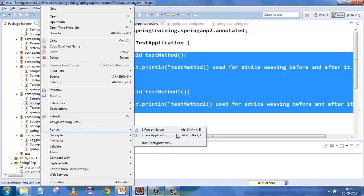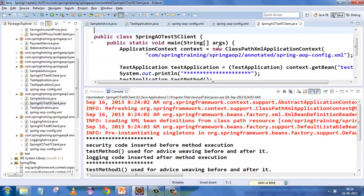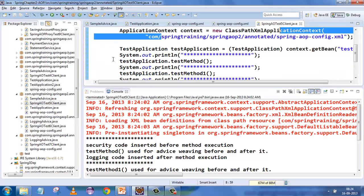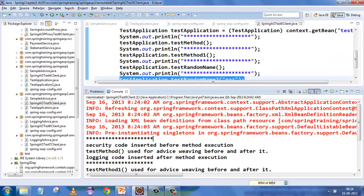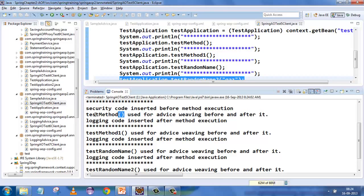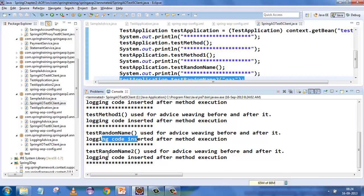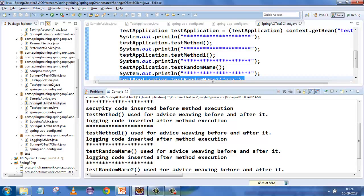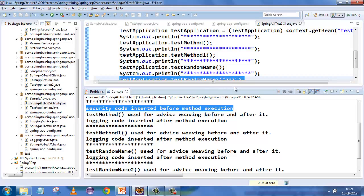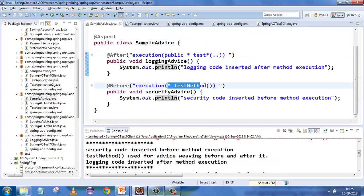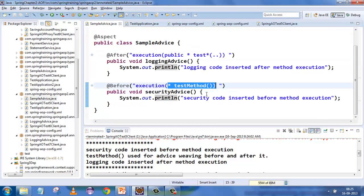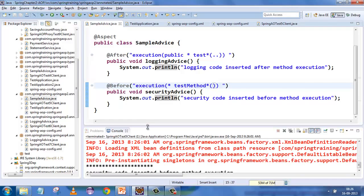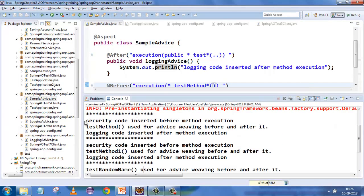The only difference from before is that previously we used XML, now we are using annotations. We called test method, method one, and random name. Because logging was supposed to match everywhere, test method logging was executed, method one logging executed. Security was executed only before the first method. The expression 'star test method star' only matches the first method — method one won't match because we have not put a star. If you put a star there and run, you should see security aspect woven into the first and second methods.